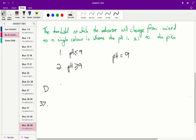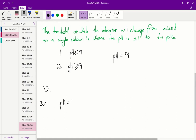Question 37 asks for the range of pH values over which any of the indicators will completely change from the color of their acid form to the color of their base form. We know that the range at which the indicator will change is plus or minus 1 from the pKa. Therefore, the entire range is a pH range of 2, and the correct answer is C.